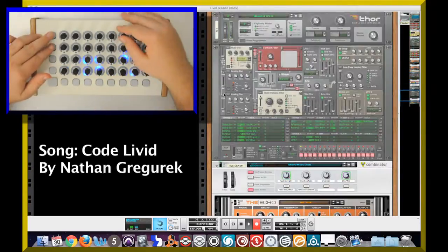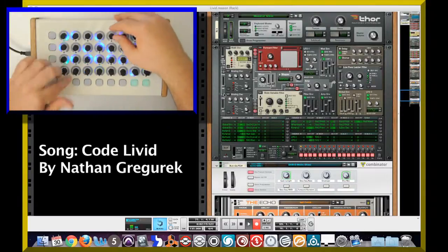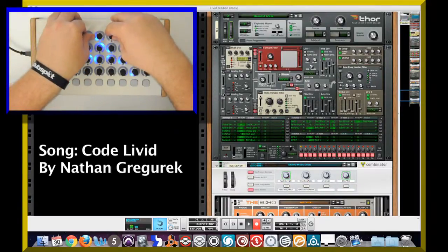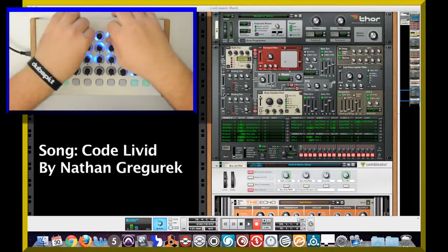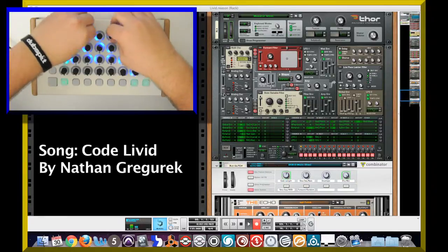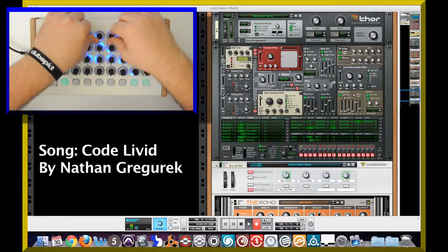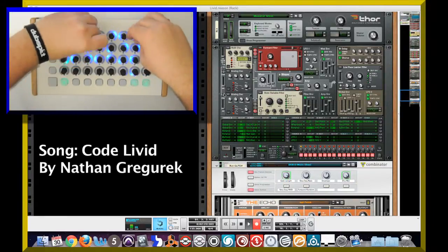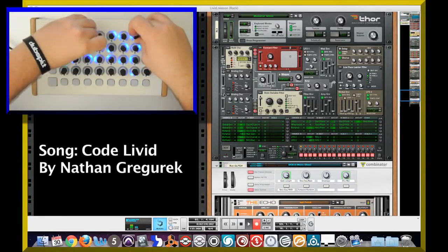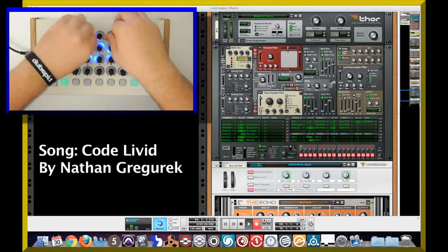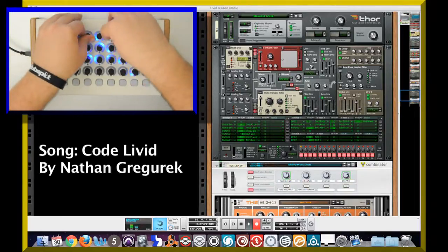Here I'm going to go ahead and toggle down to another Thor patch where I can control the X and Y functions on the format filter and also the frequency and resonance on the third filter in Thor to get some pretty cool stutter edited vocal sounds.